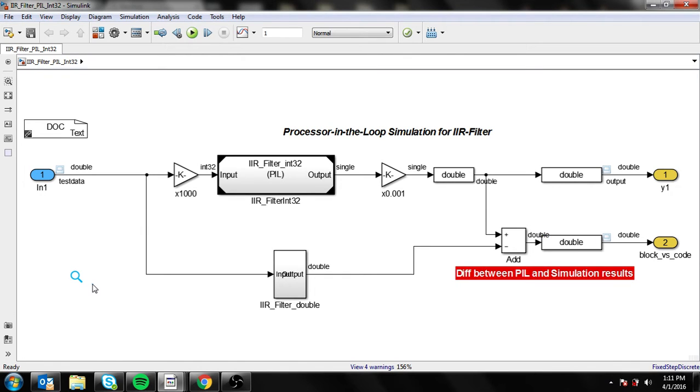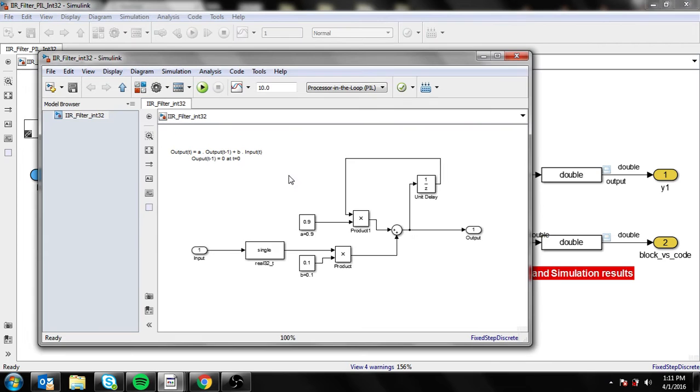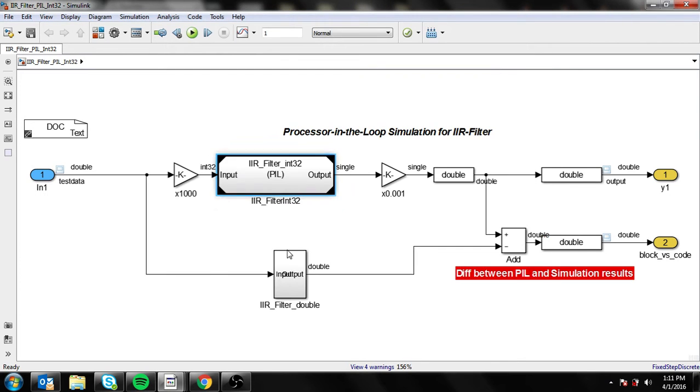IIR filter. This model is just the IIR filter with a reference model of the algorithm and a